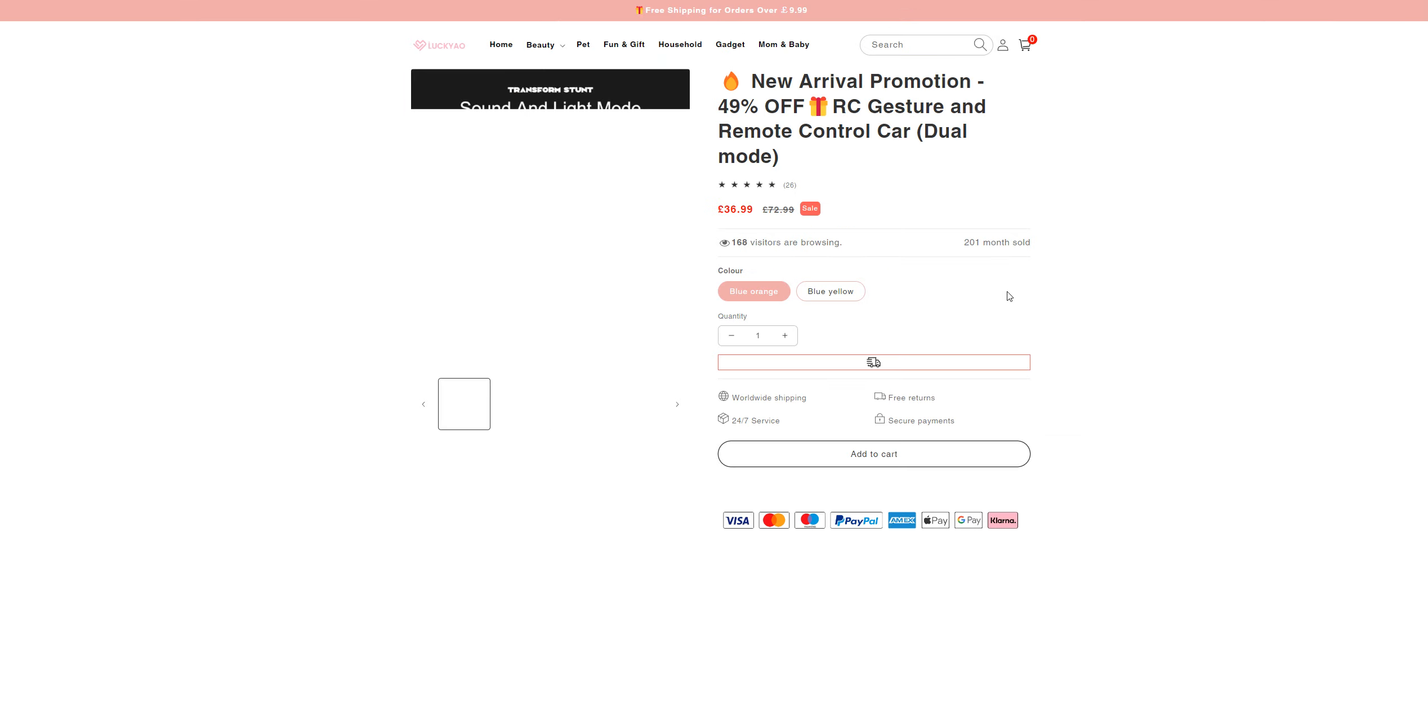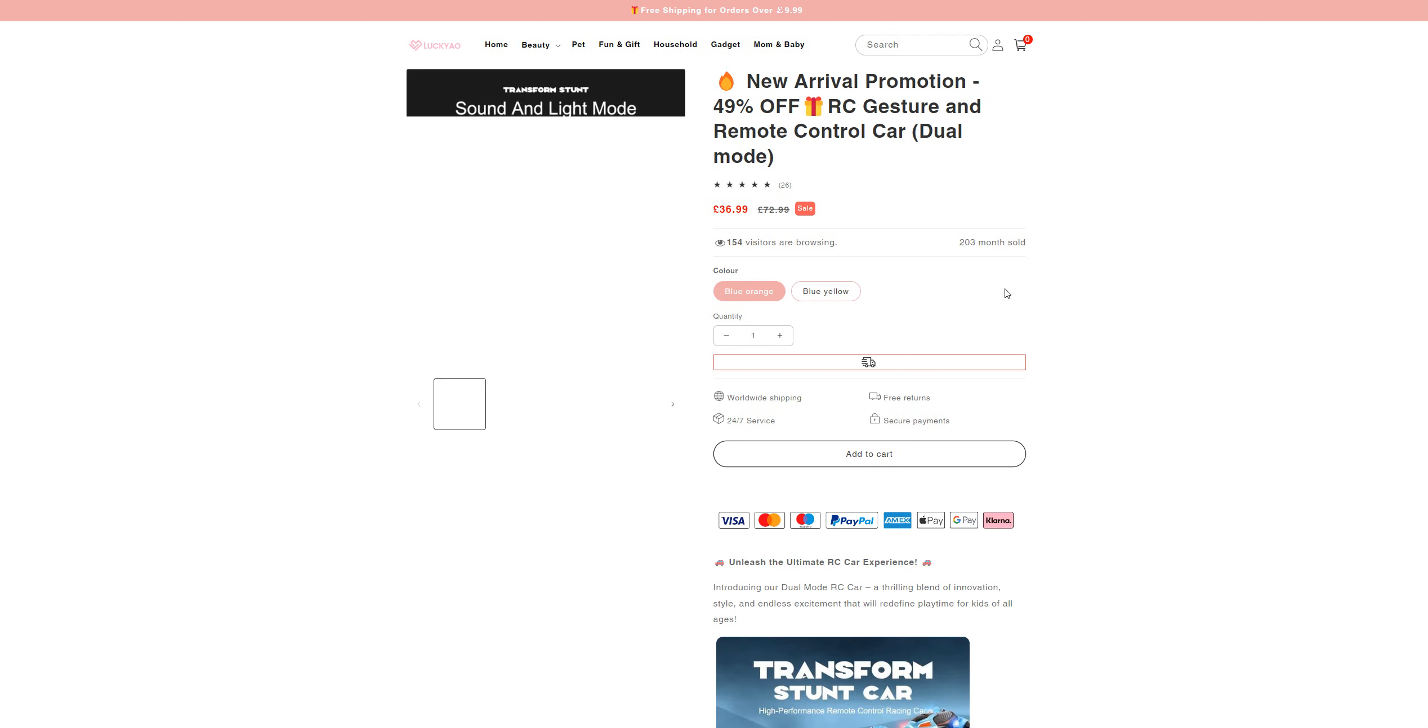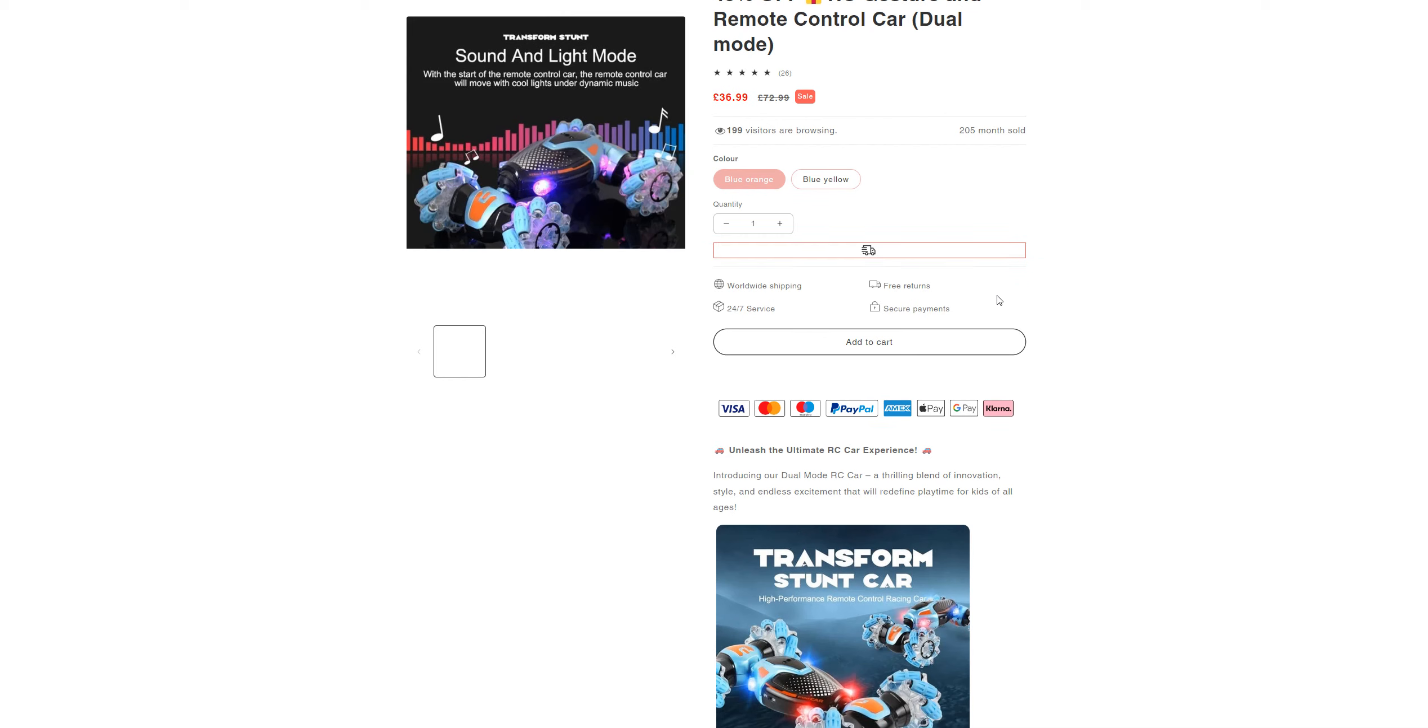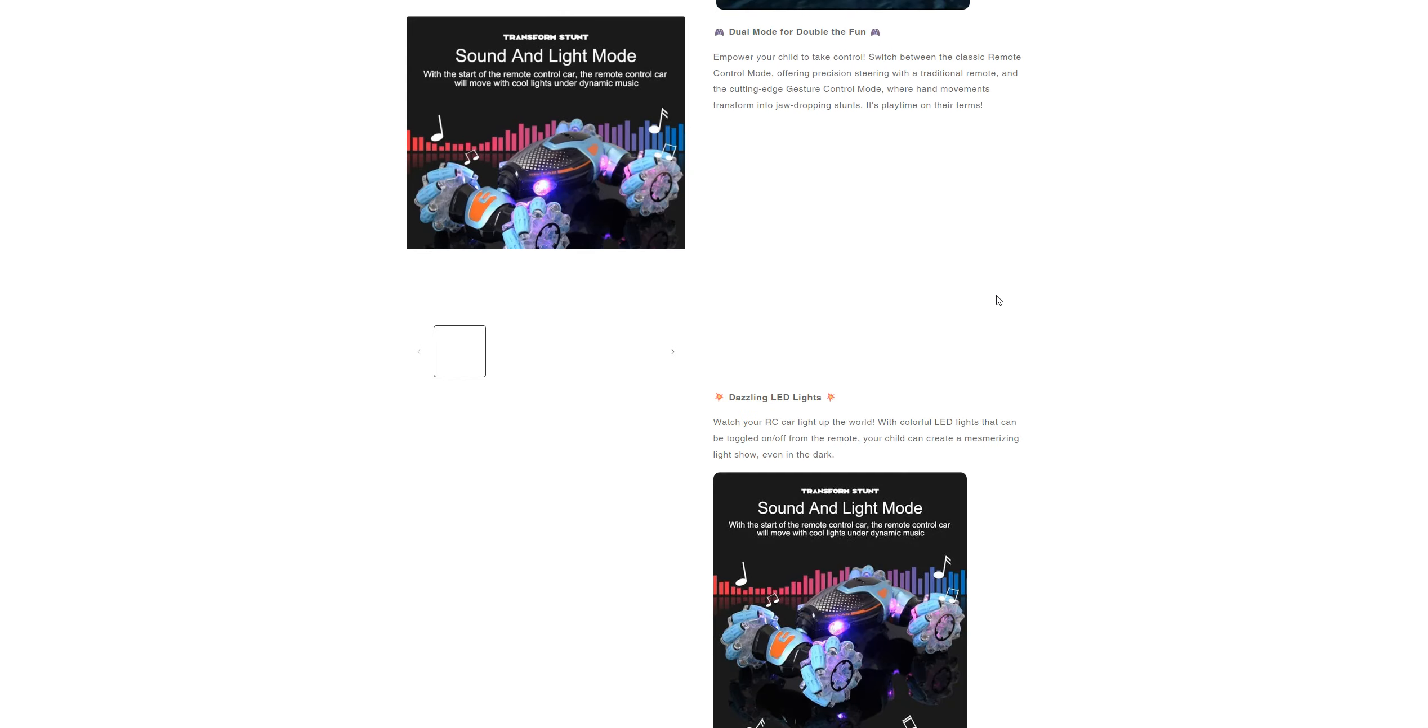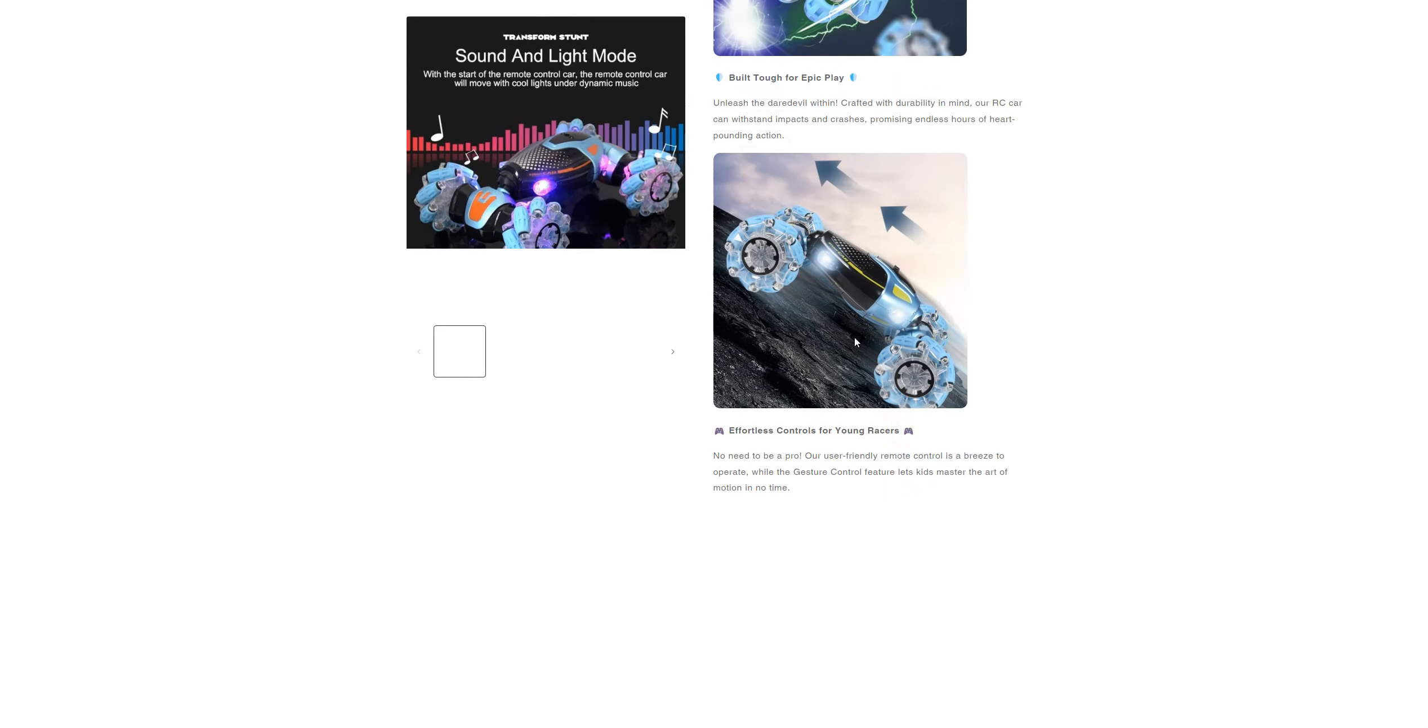49% off RC gestured remote control car dual mode for $36.99. Moving further, you got some description going on here.